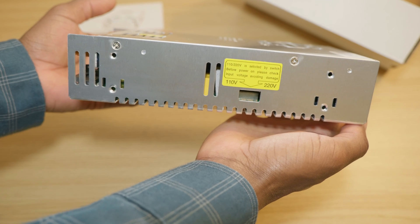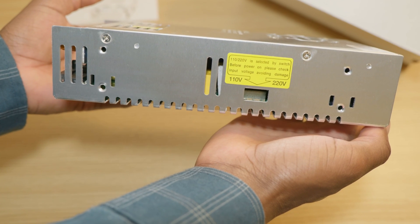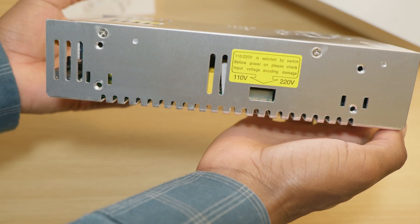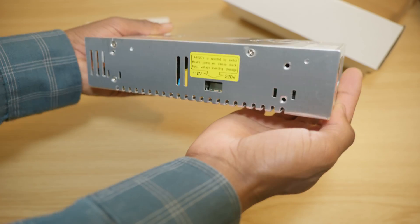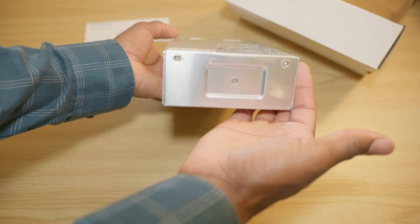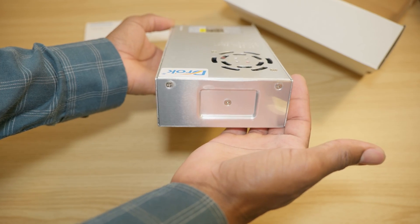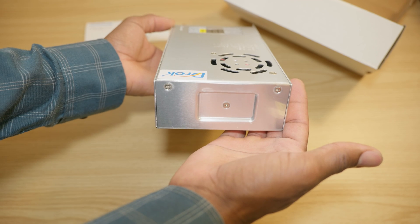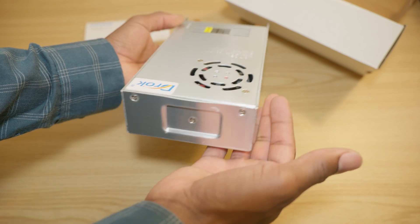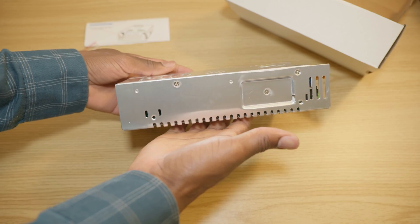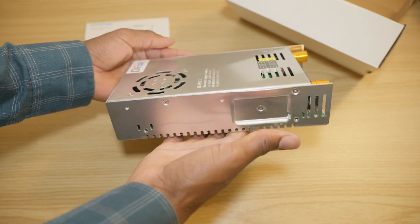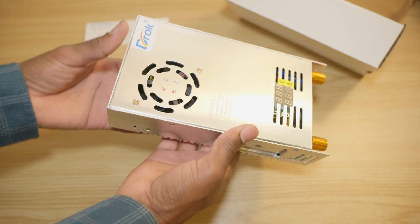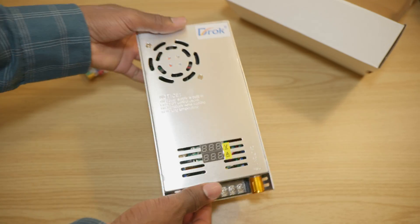To the right you have vents also for cooling and a switch to select your voltage 110 volts or 220 volts AC. As you can see, very simple design.